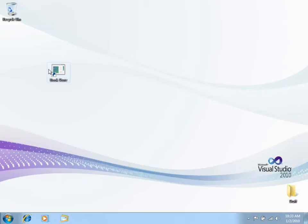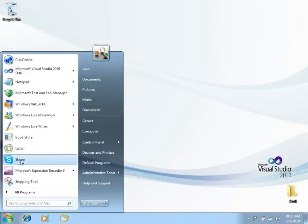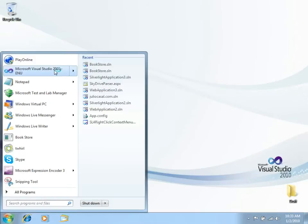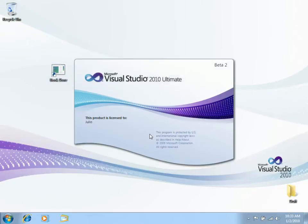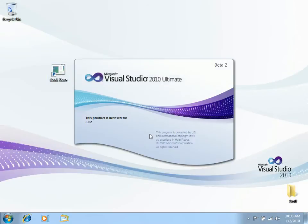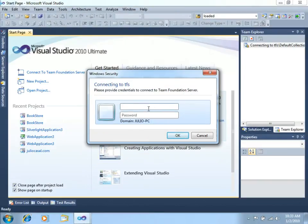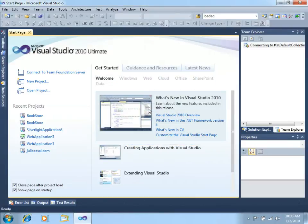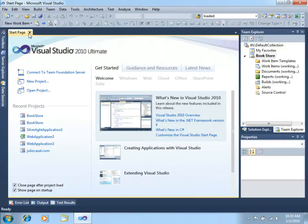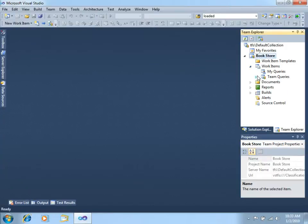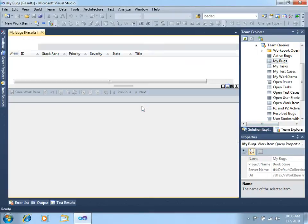I have received the notice that the tester has created a new bug for me. So what I am going to do right now is open Visual Studio and see which are my current bugs. I will login to Team Foundation Server as a developer, and in the right hand side I will go to Work Items, Team Queries and see my bugs.